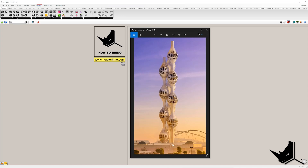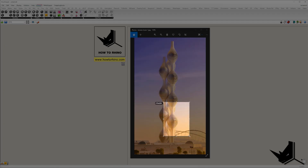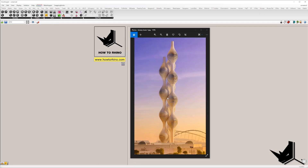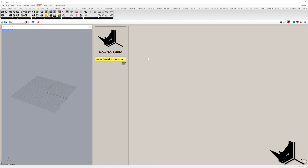We are going to start with a point, create the vertical line, divide the line into multiple segments, and at each segment we are going to create this shape. Once we create a single tower, we will find the position of the other two.